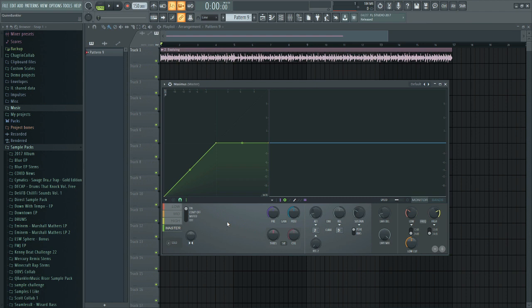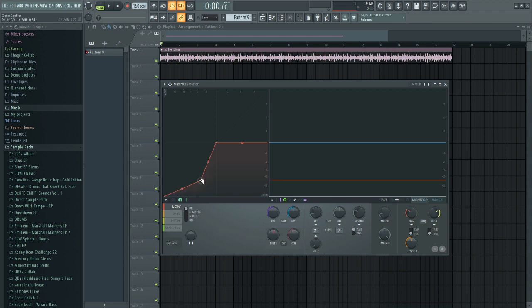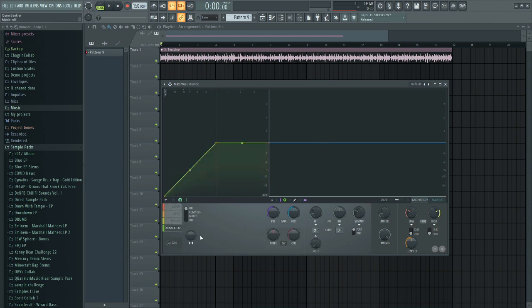Maximus is a multiband compressor, which means that each section of the frequency spectrum can be compressed individually. When the incoming signal goes into Maximus, it gets split into the low, mid, and high bands. Each band has its own graph and its own set of controls which can be adjusted individually, so I can adjust each curve however I like and it won't affect the others. Once all these curves have been processed, they go into the master channel, which also has its own set of controls. You can adjust the pre, post gain, envelope section, and muting individually.